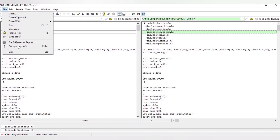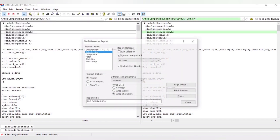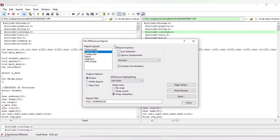If you want to generate a file difference report, you can click on it. As we selected side-by-side, the output options are print, HTML, or plain text. You can directly print, and you can see the print preview and print option here.